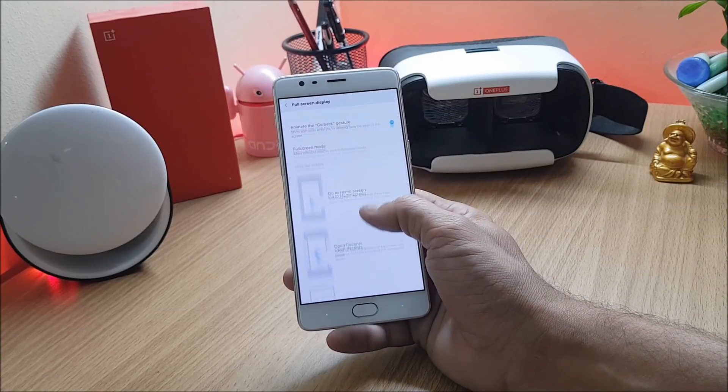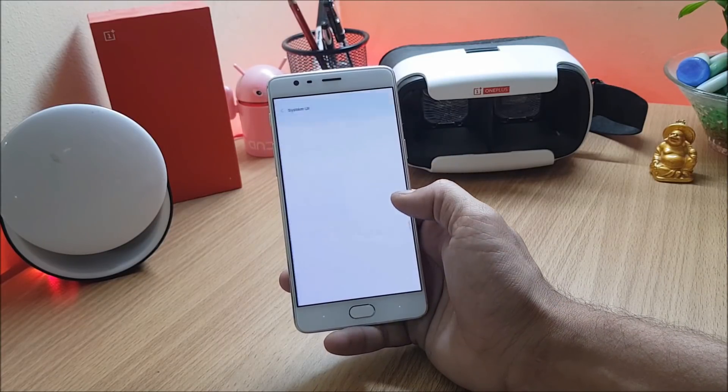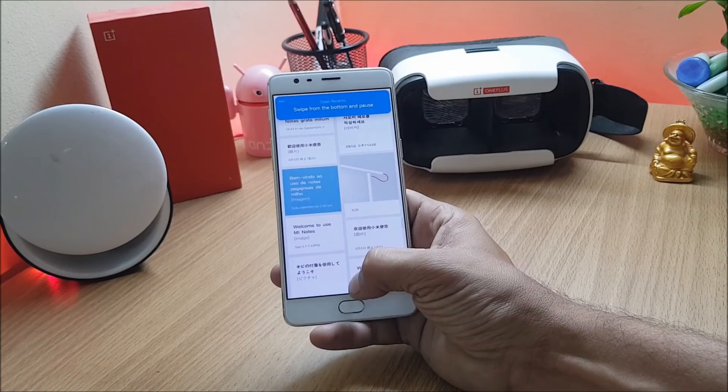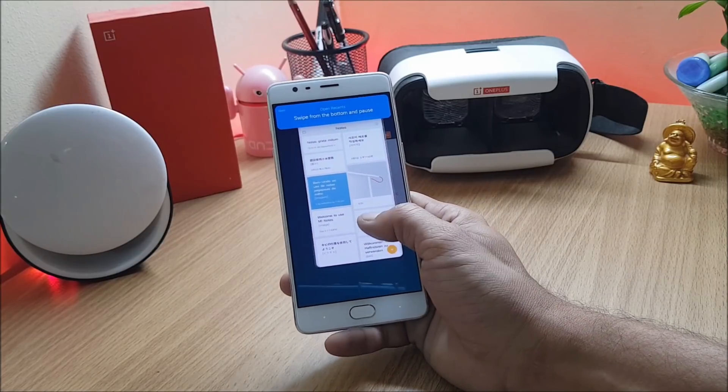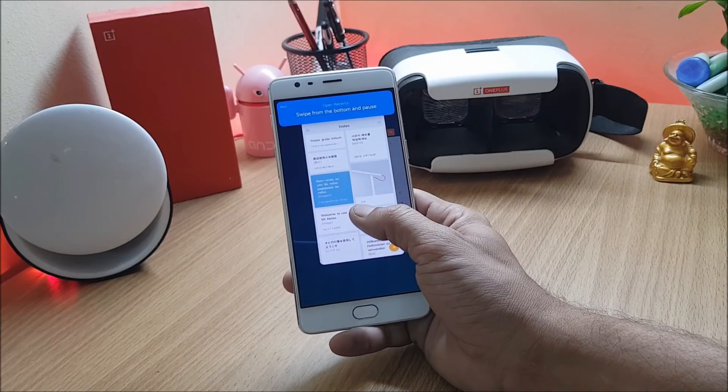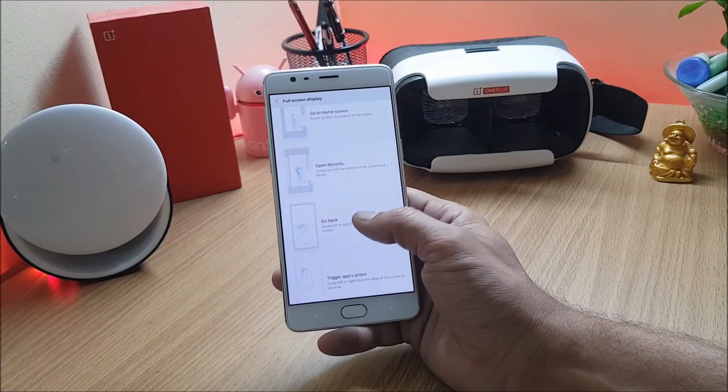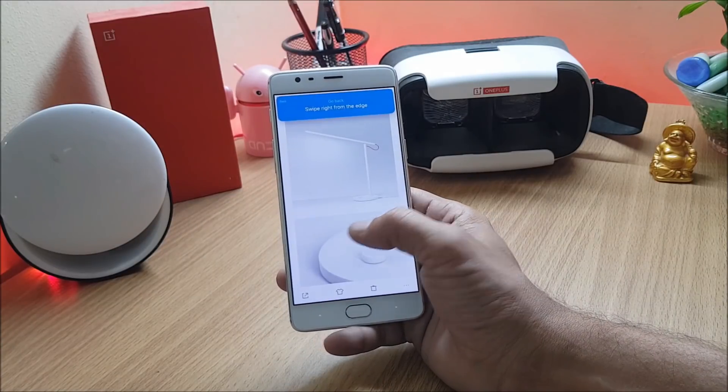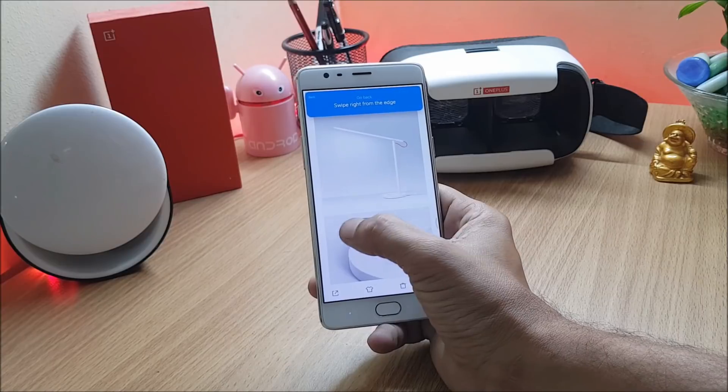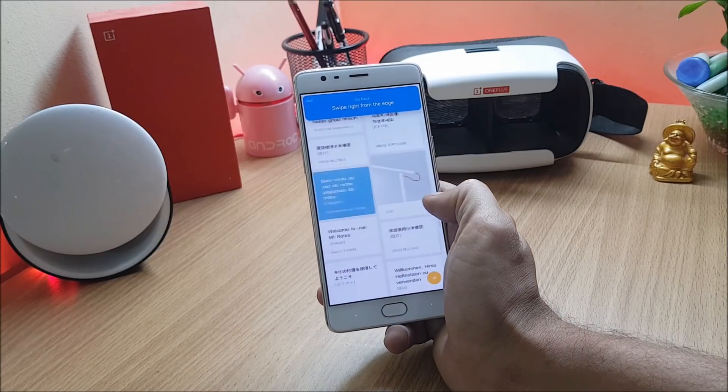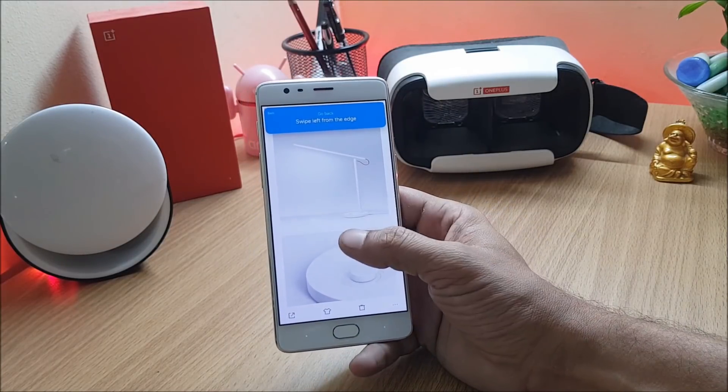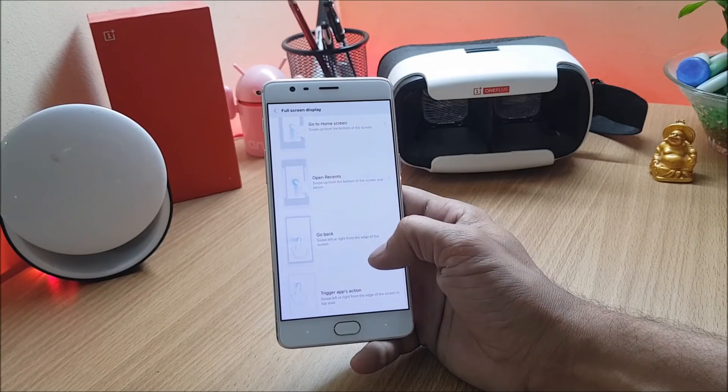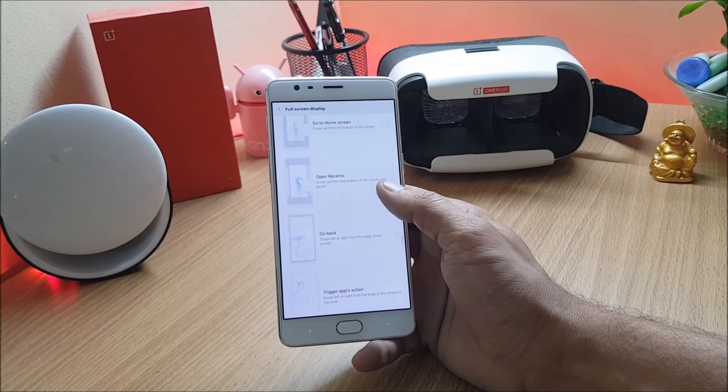To open recent it says swipe up and pause, so just swipe up and hold it to go to recents. Next one is go back. You open this and you will have an example over here. Swipe towards your right, the next one will be swipe towards your left. These options are used to go back, recents, and home screen.